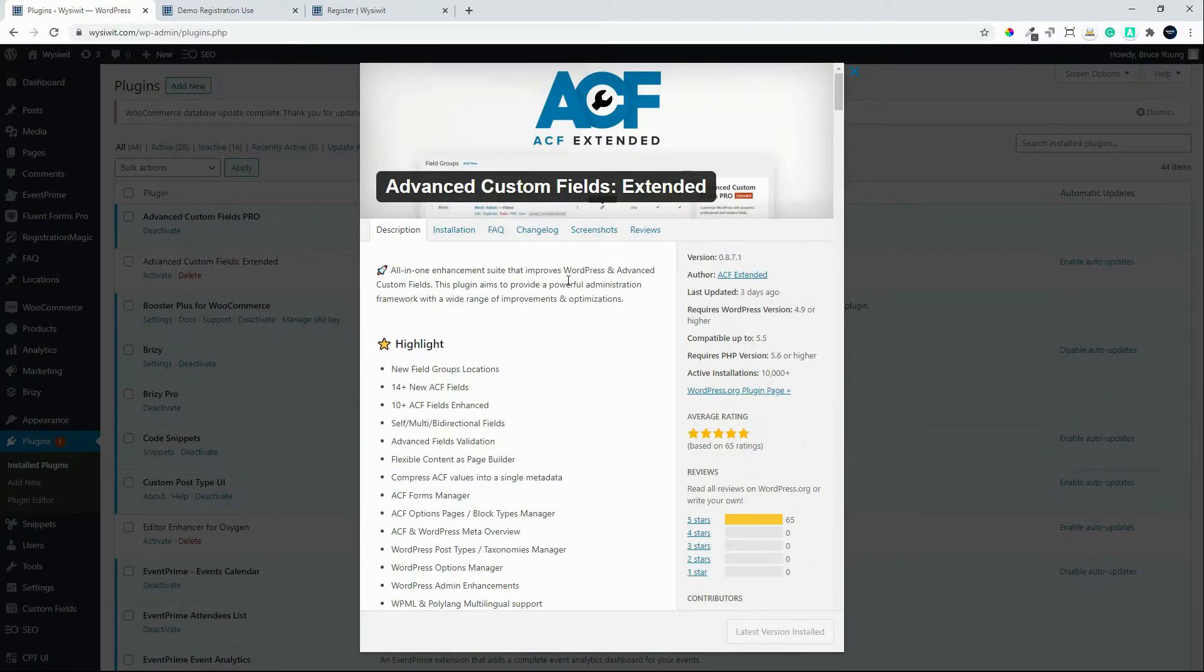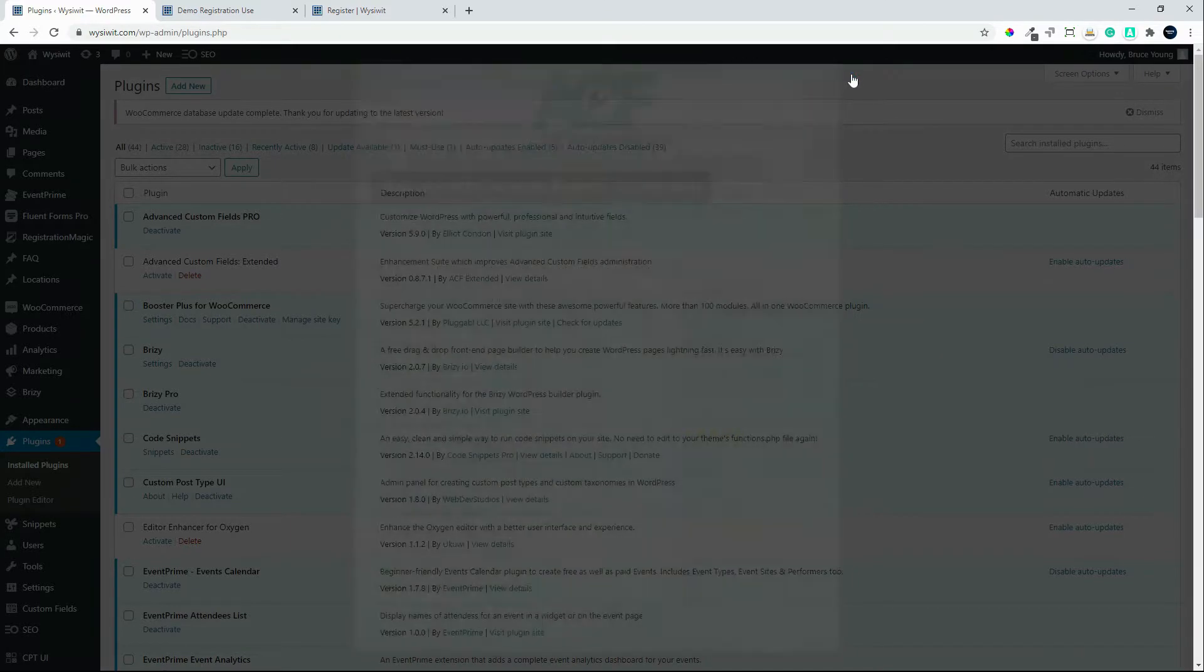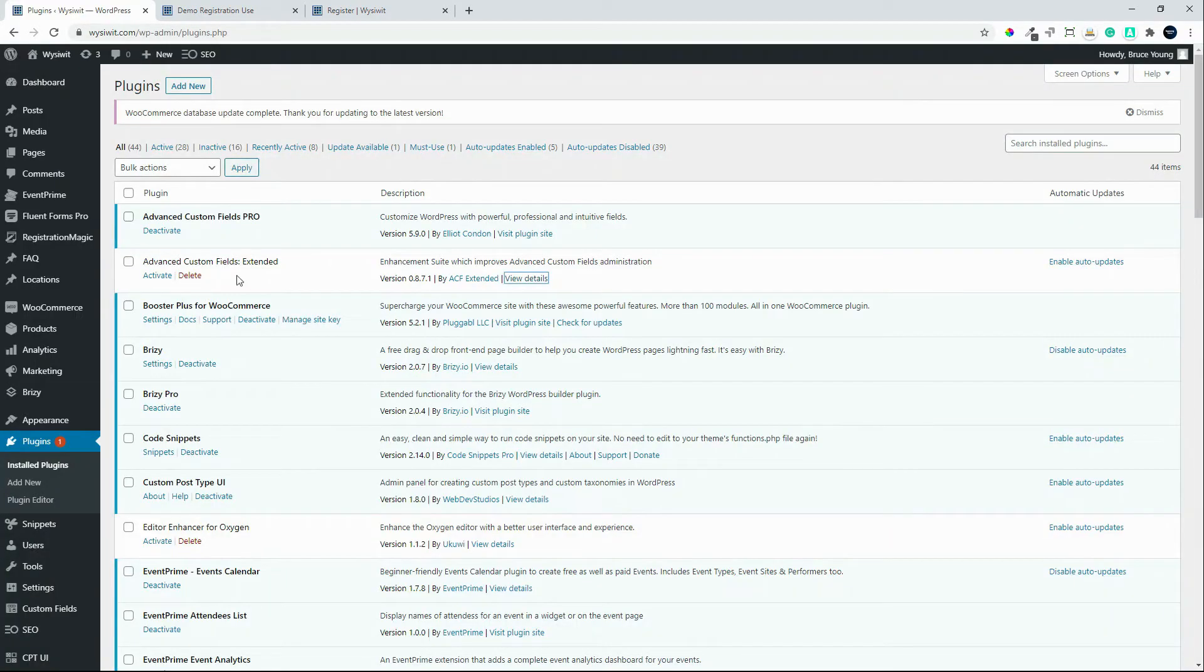So it's really worth installing. We're just going to activate that plugin.